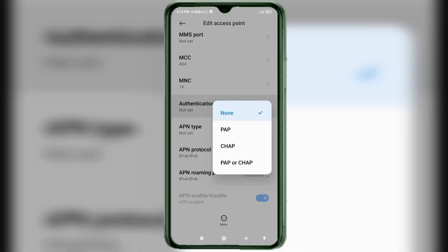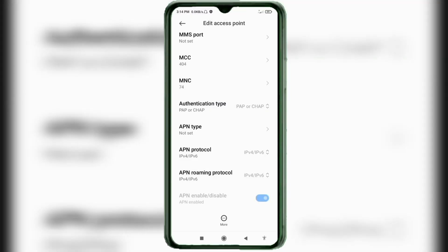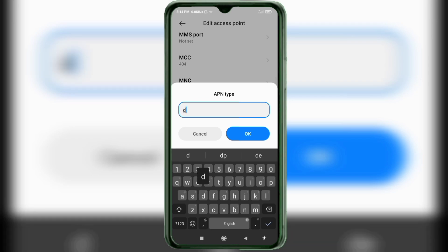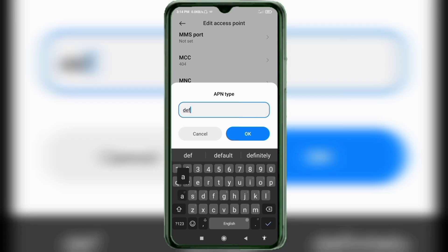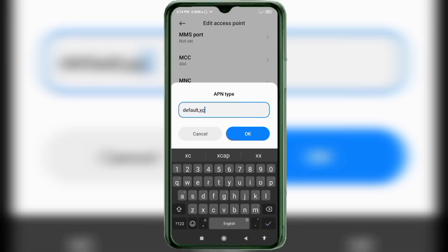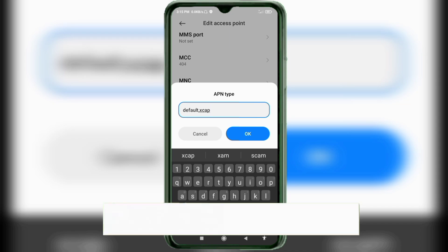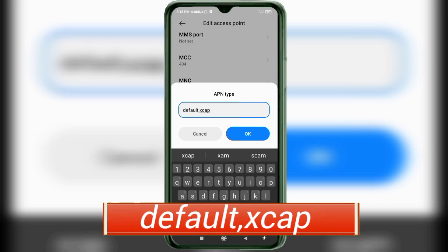For authentication type, select the fourth option: PAP/CHAP. For APN type, enter 'default,xcap' — 'xcap' in small letters, no space. Tap OK.